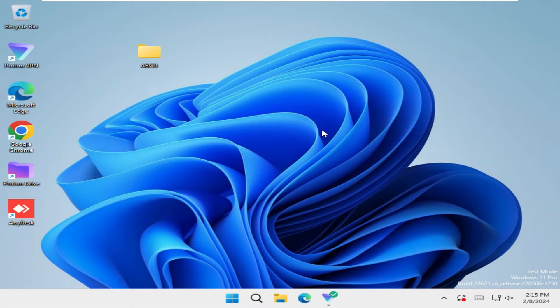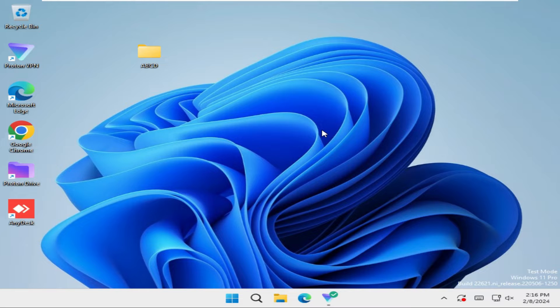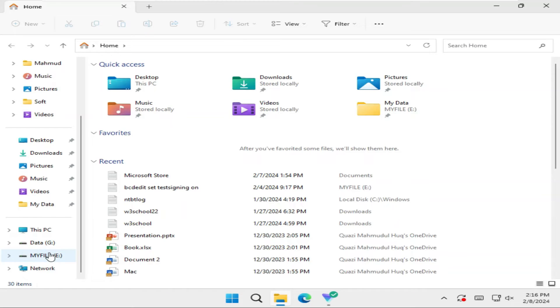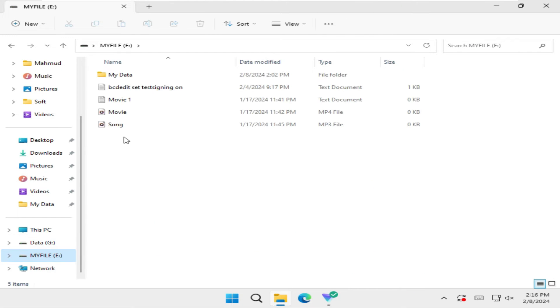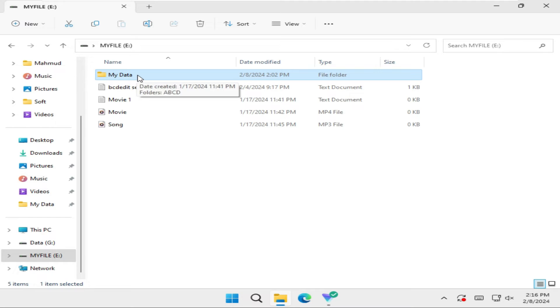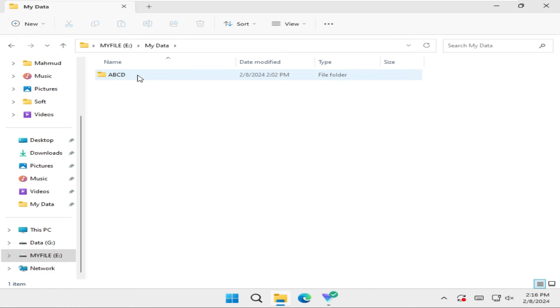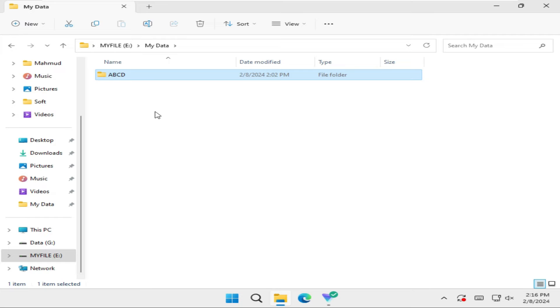Sometimes it becomes very important for you, so don't forget to watch the full video to hide or unhide a folder. I am going to open File Explorer, one of my drives, and I am going to open this folder. I want to hide this folder using Command Prompt.